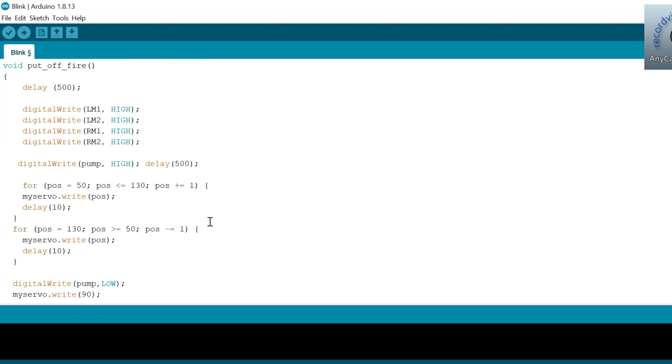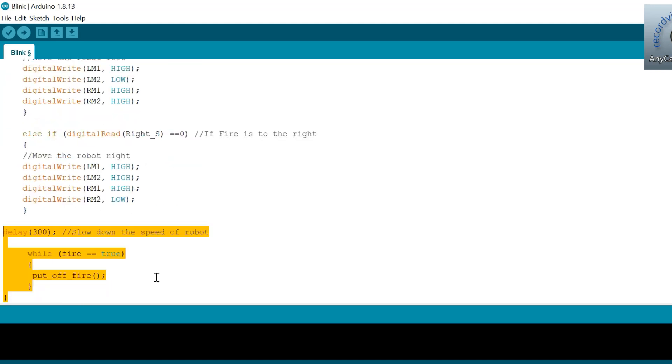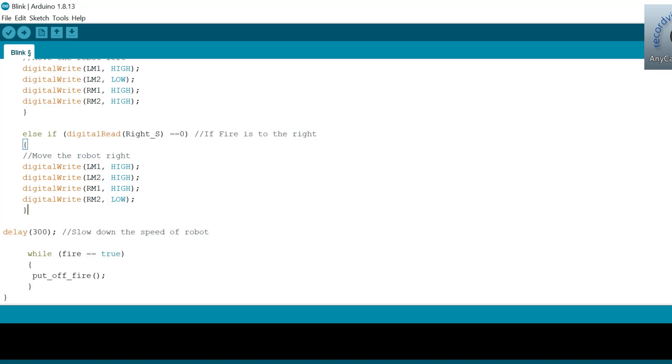Inside the putoff fire function, we just have to stop the robot by making all the pins high. Then, turn on the pump to push water outside the container.